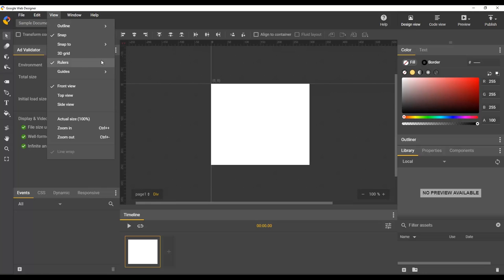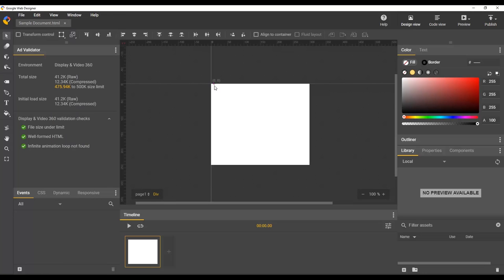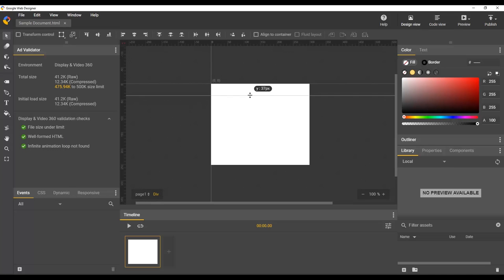With Rulers enabled, you can create ruler guides by simply clicking the ruler and dragging the guide into the stage.